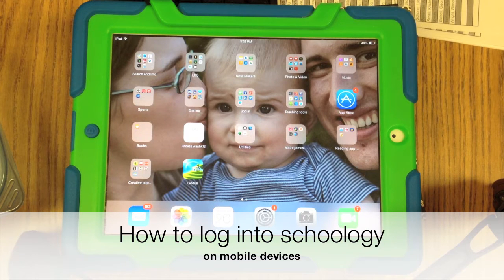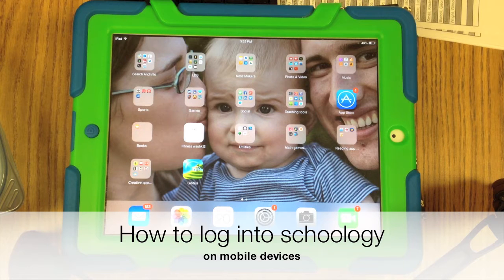Hello, this is Mr. Stewart with one more video tutorial on logging into Schoology, but this one is going to cover specifically mobile devices.